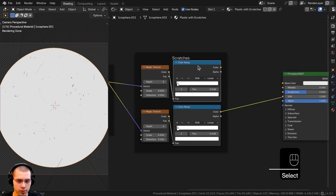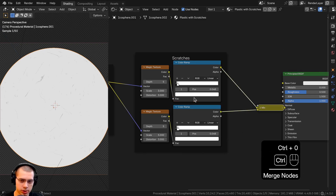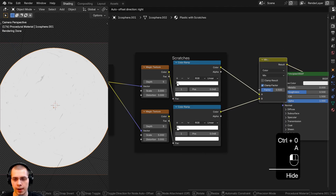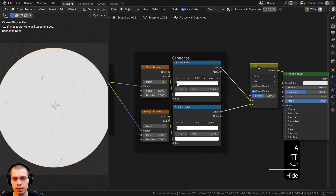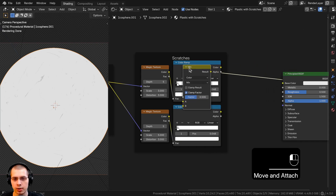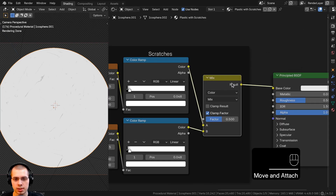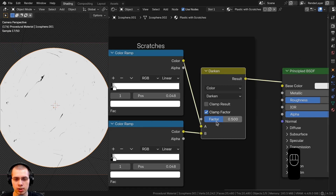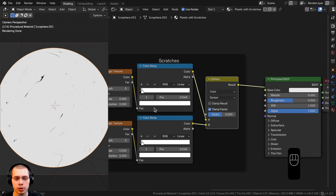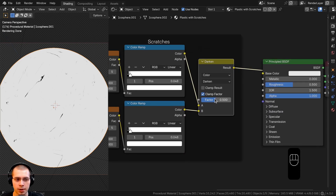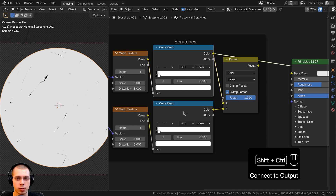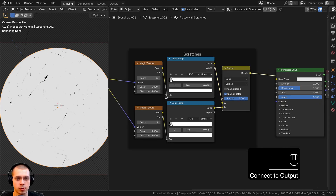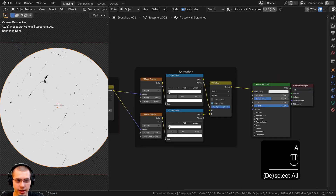To join the two sets of scratches together, hold Shift and select both color ramps, then hit Ctrl+0 — this adds a Mix Color node. I'll change the mix type to Darken because I want to add both dark values of both textures together, and turn the factor all the way up to 1. Now both textures are visible in the darken result.